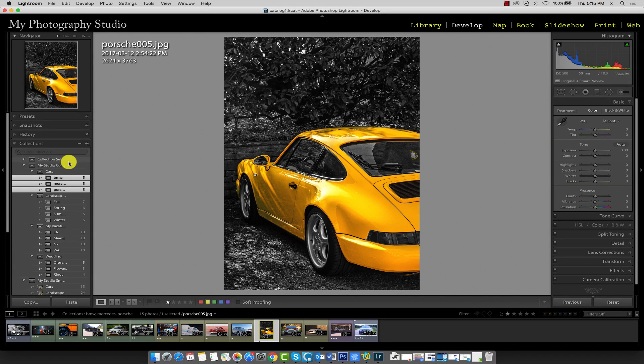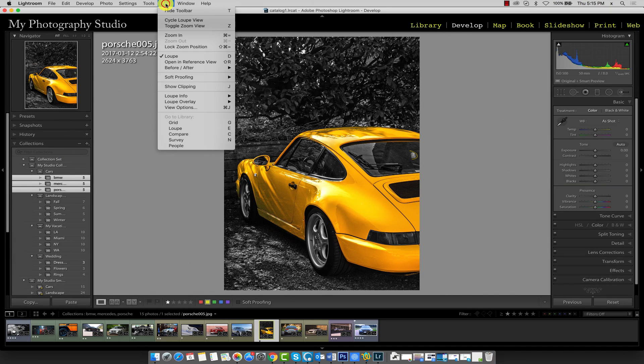The develop module has different view options we can apply. To configure these options, go to view and then select view options.